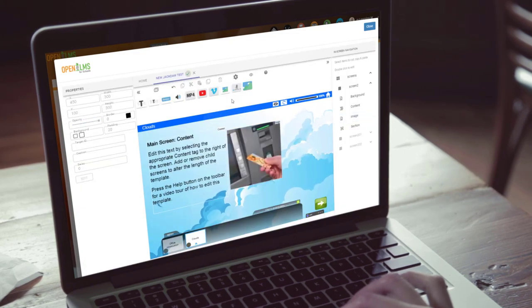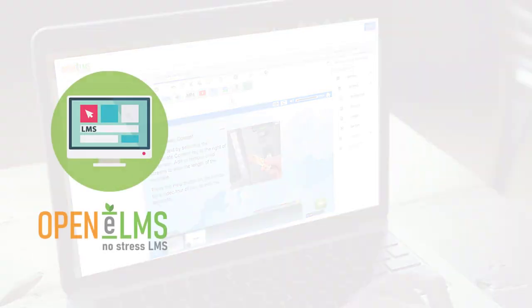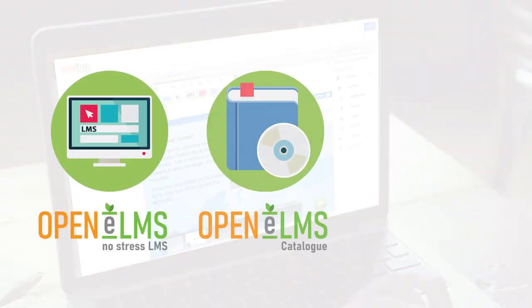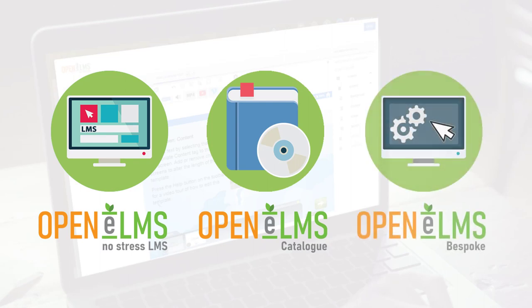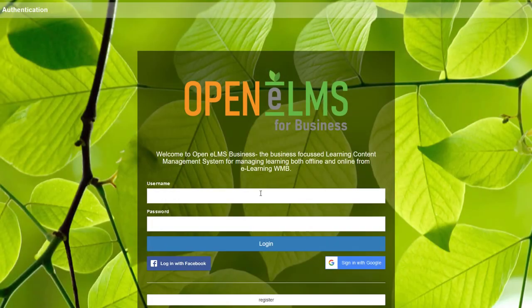So the OpenElms suite contains a learning management system, a catalogue of e-learning built and editable by users in Creator, bespoke development services, and a tool to add existing e-learning to the learning management system. This can come as a bundle or as individual components. OpenElms is certainly an innovative full-service provider. Let's take a look why.